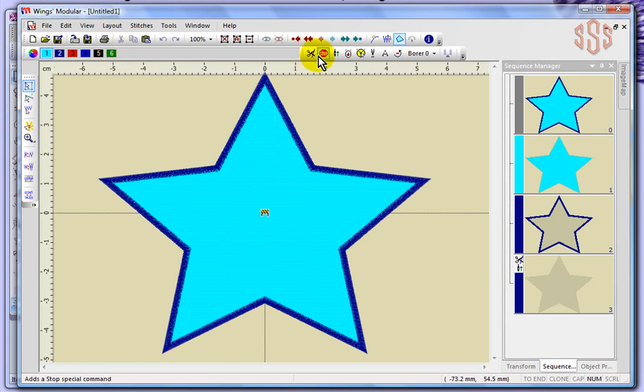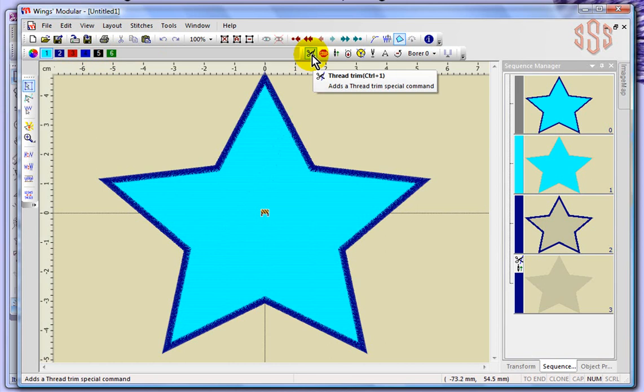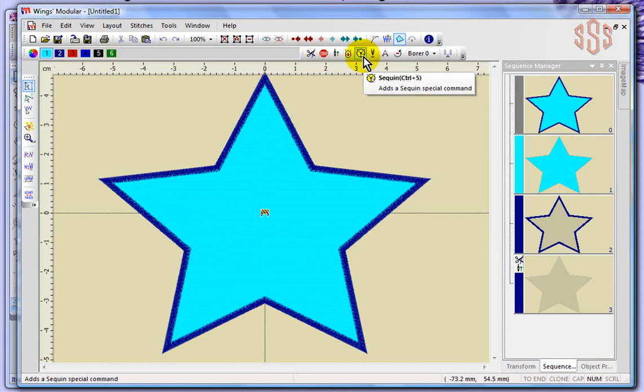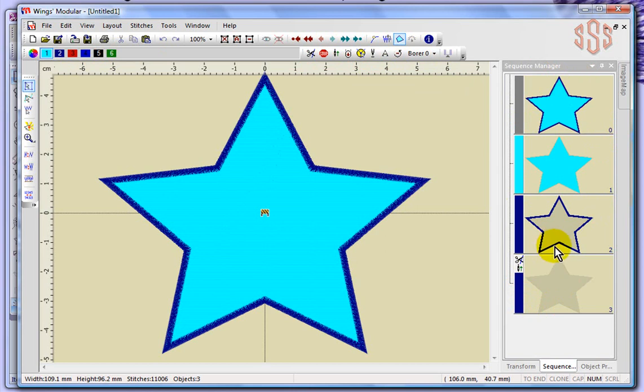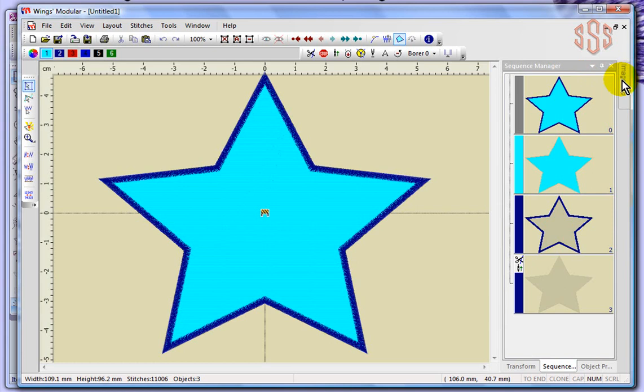These are some special commands that, again, some of them have specialized uses like the sequin command. But we'll take a look at the ones that apply most commonly to the users of Artistic Sewing Suite. You've got a sequence manager over here on the right-hand side. And under that sequence manager, I've got some things hidden.